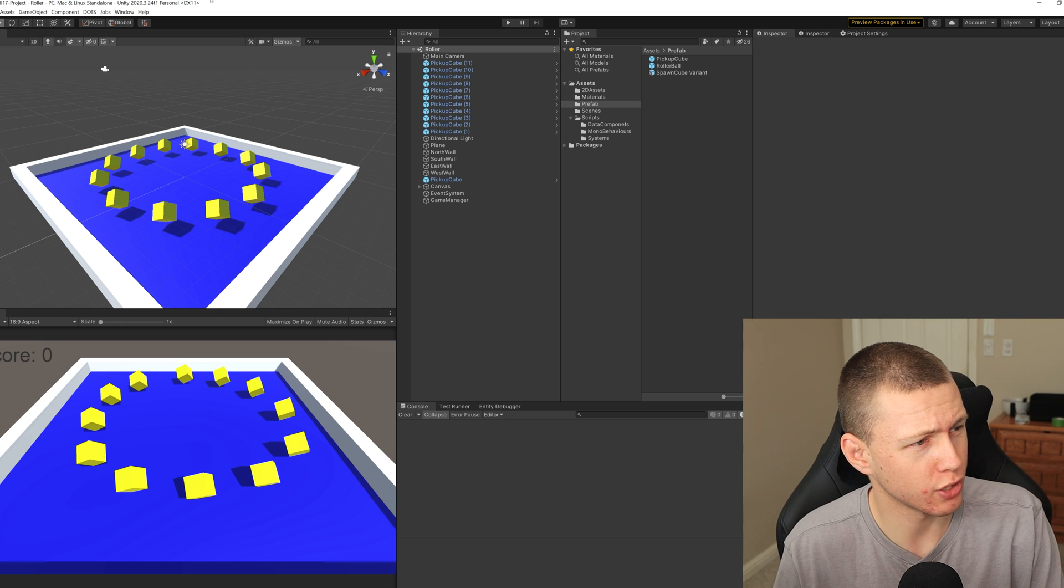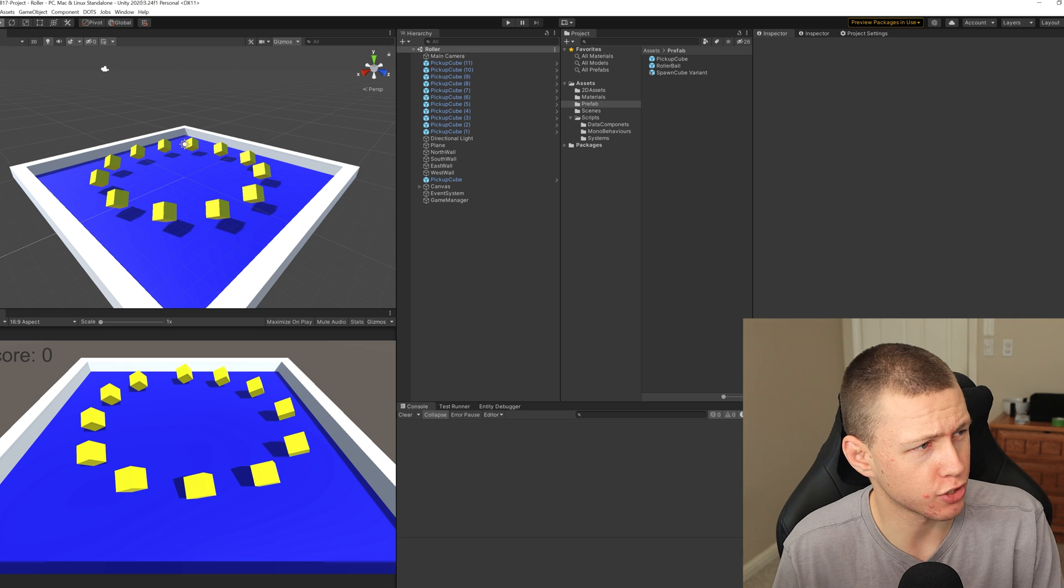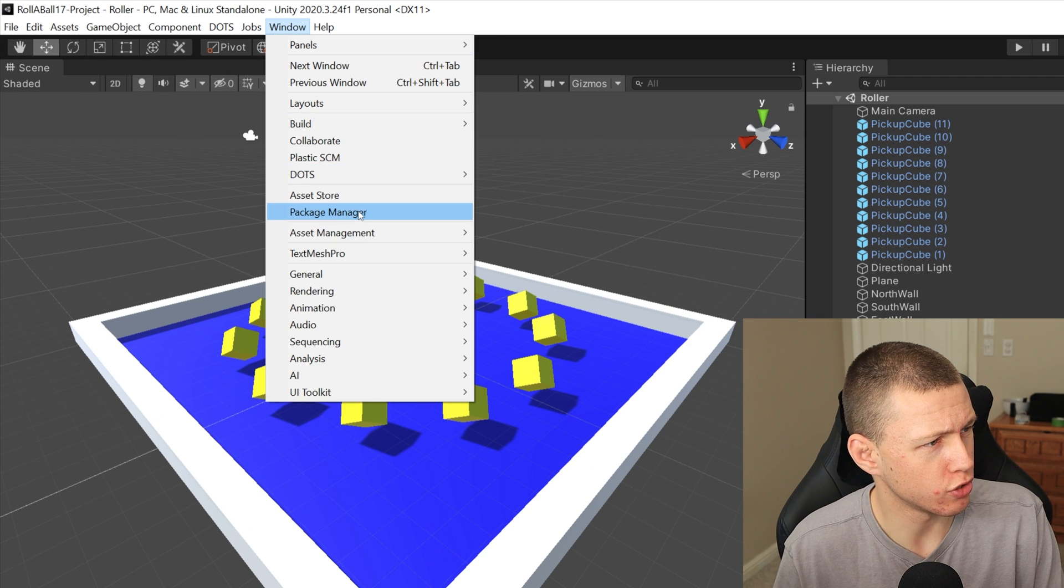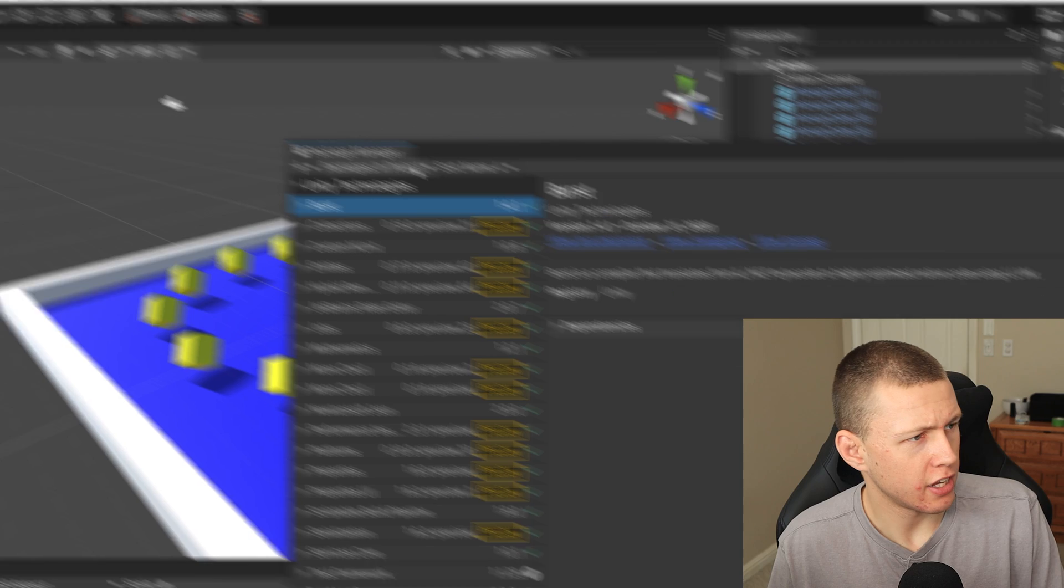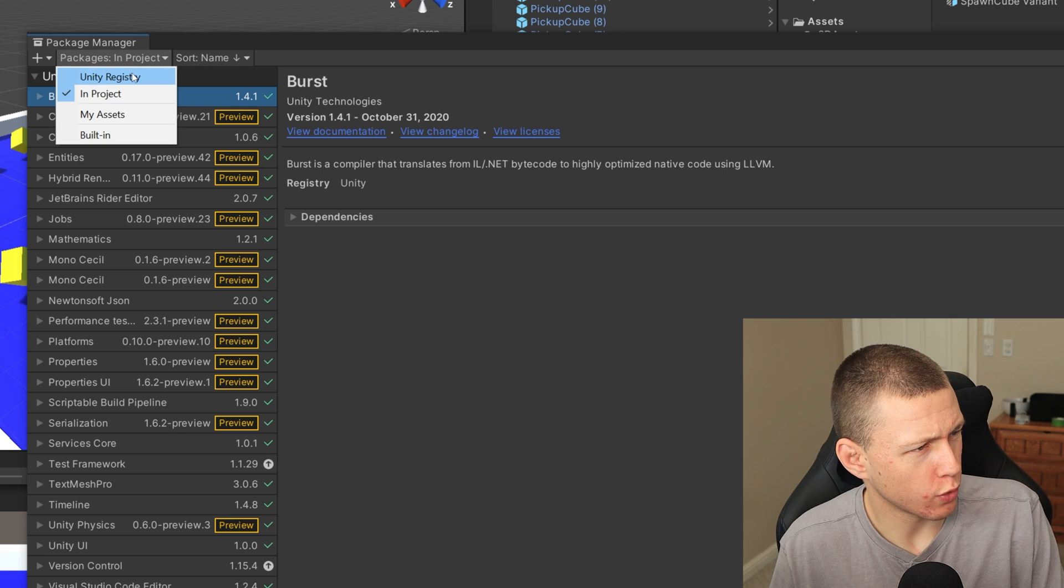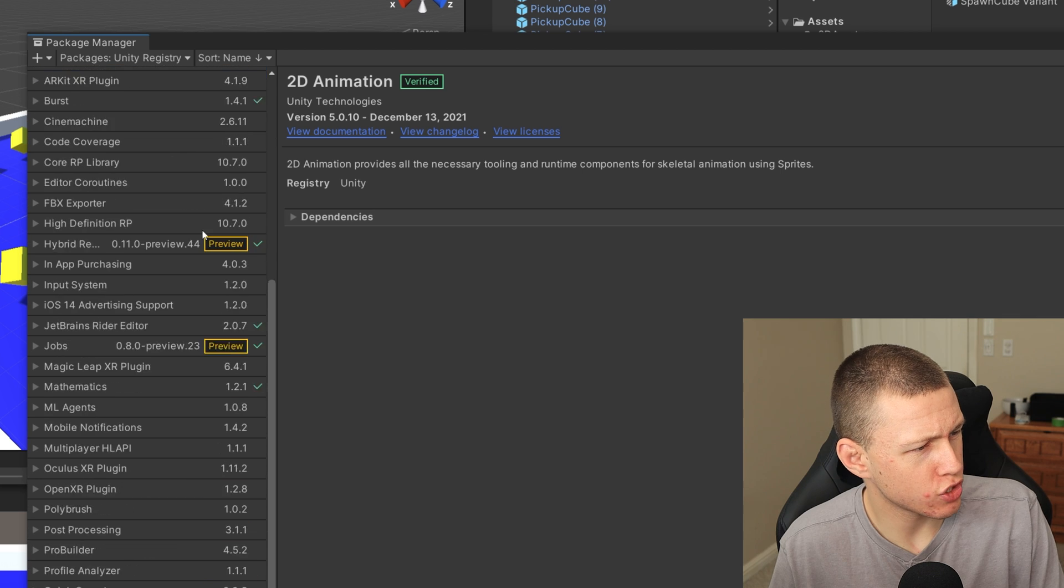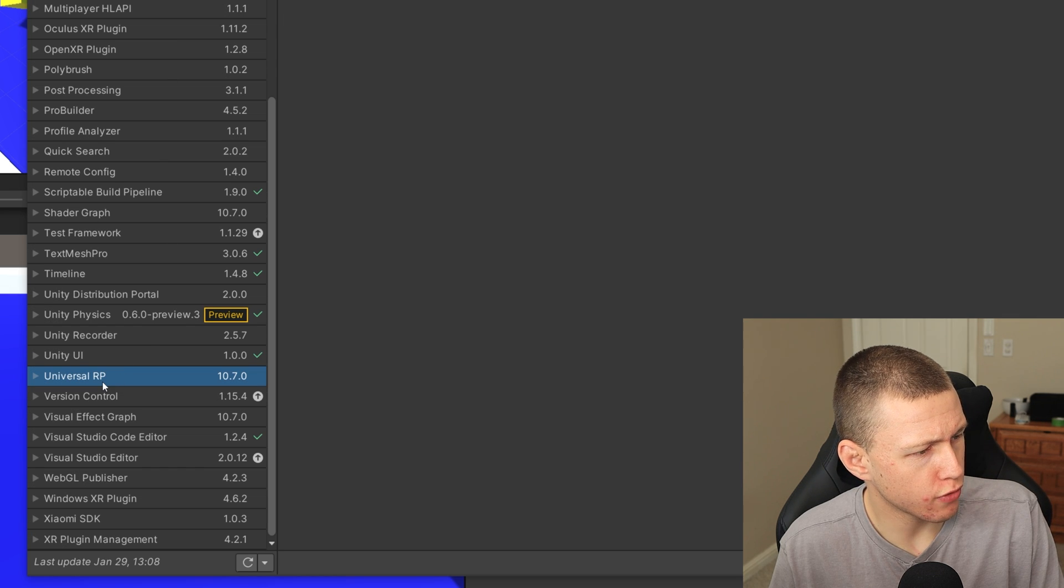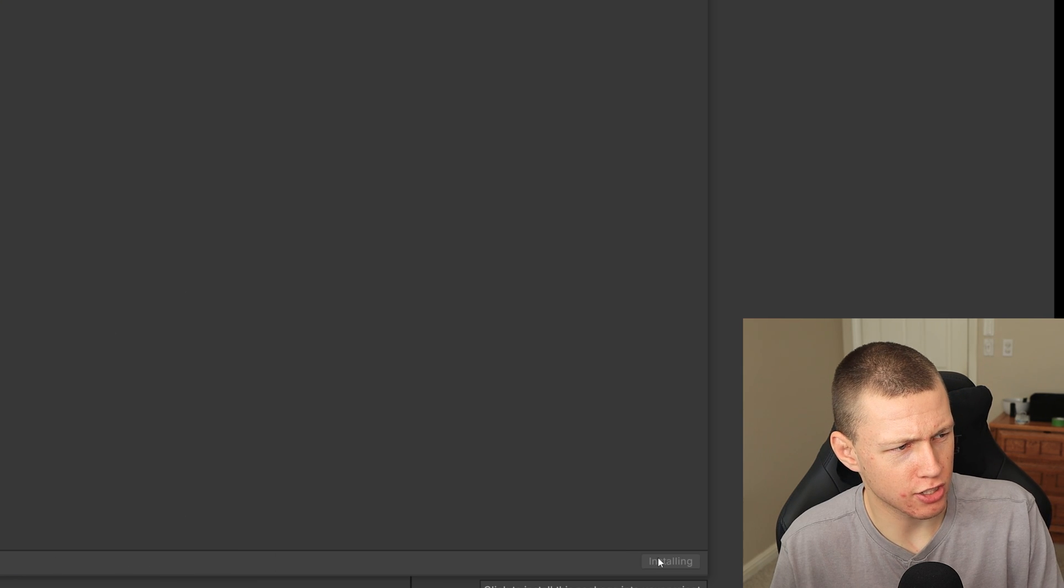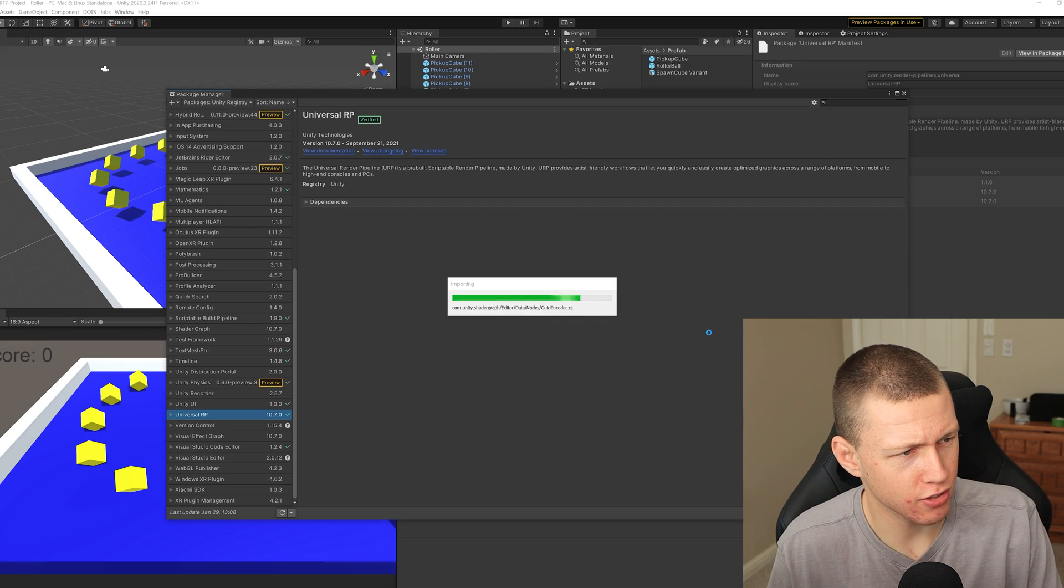So the first thing that we need to do is upgrade our project to the Universal Render Pipeline. So the way that we're going to do that is, of course, go to Window and Package Manager and you'll see the package manager opens up here. So the first thing that we're going to need to do is in the little drop down, go to the Unity Registry and scroll all the way to the bottom to the Universal RP for Universal Render Pipeline. We'll just go ahead and click install on that and wait a couple seconds until that fully installs.